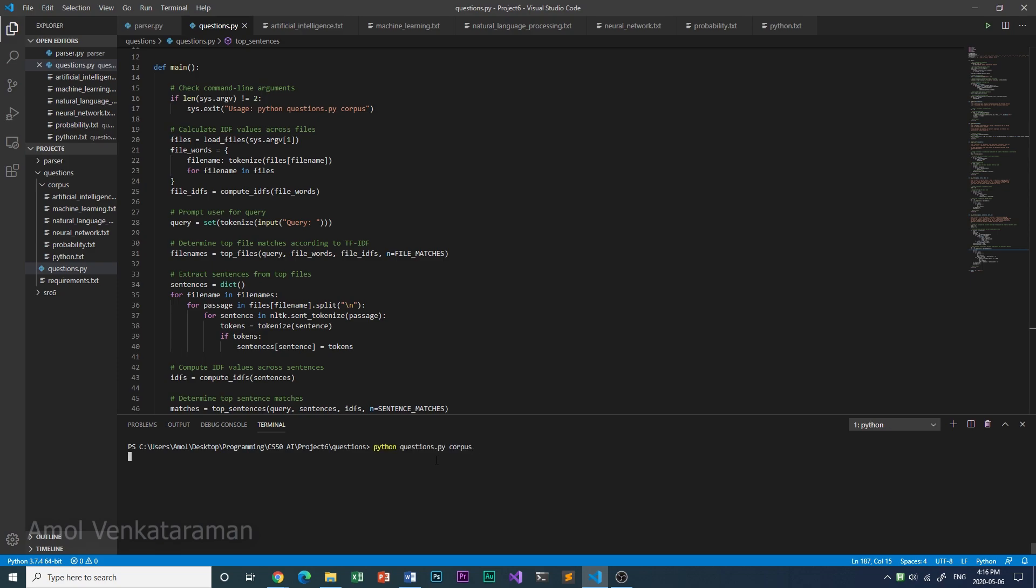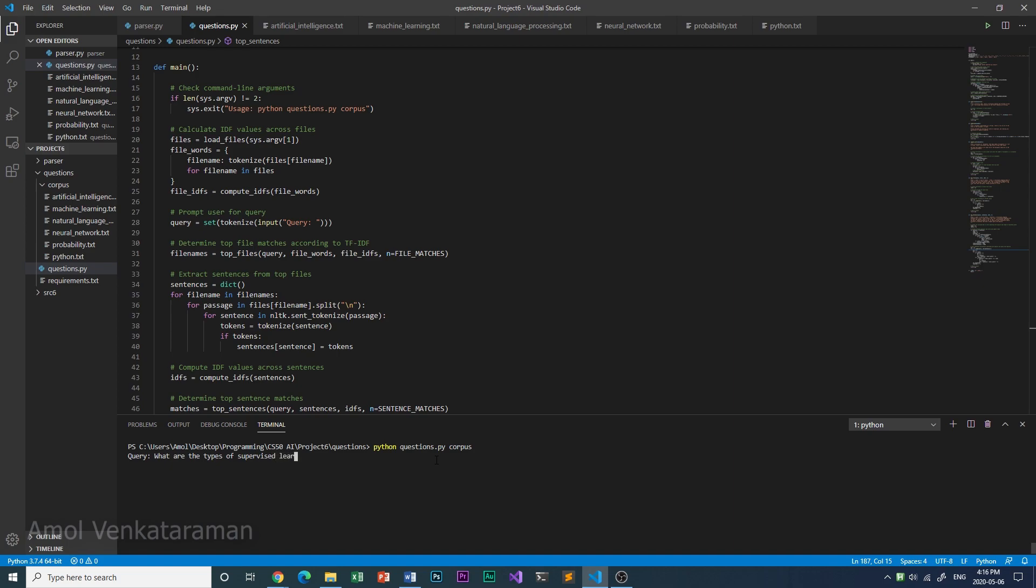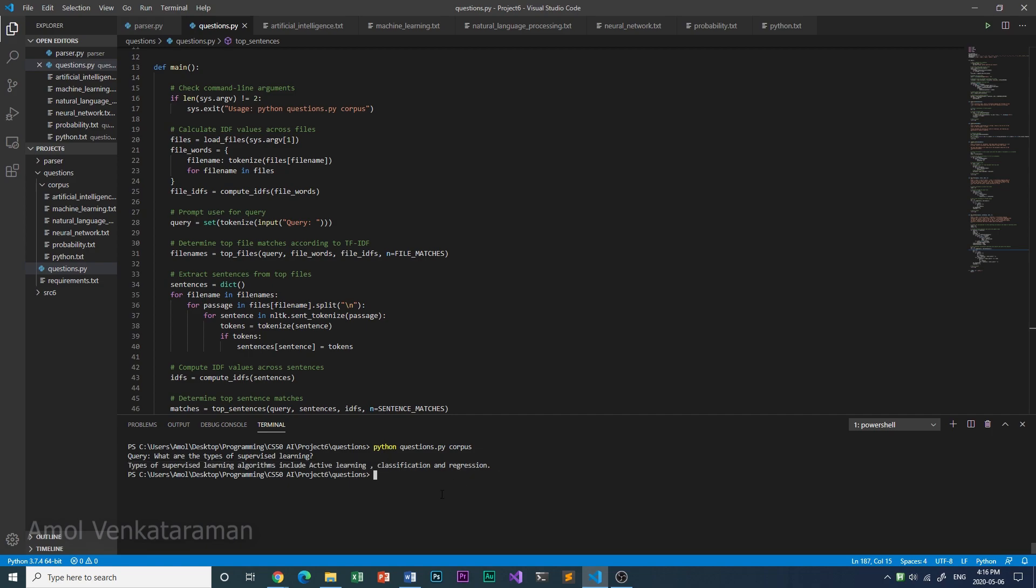I'm going to load it now. It's going to take a while to load all the files from the corpus. Now let's ask the AI: what are the types of supervised learning? Types of supervised learning algorithms include active learning, classification, and regression, which is correct.